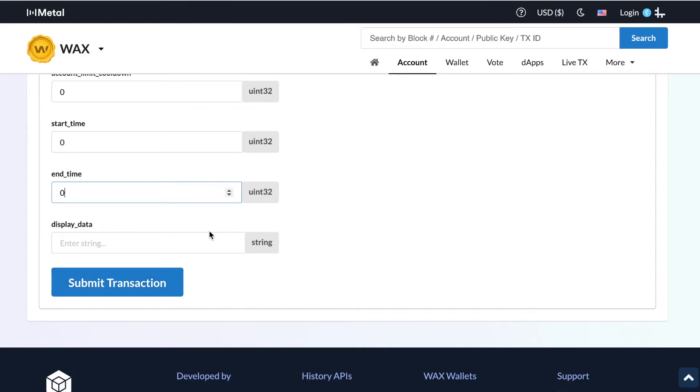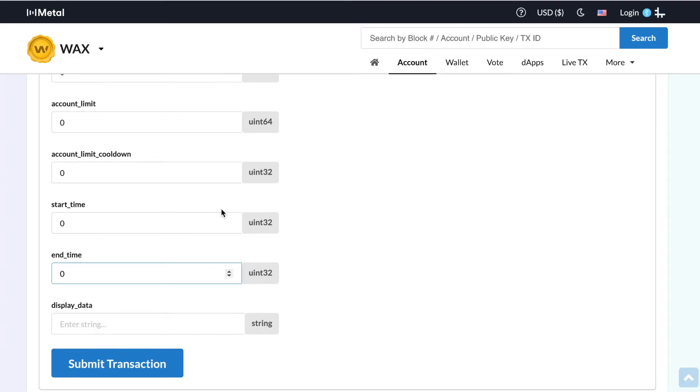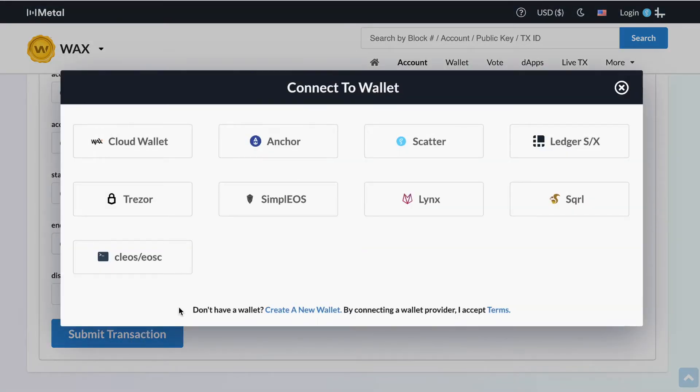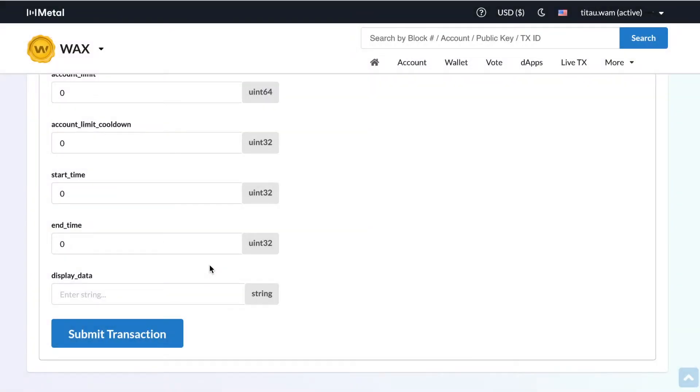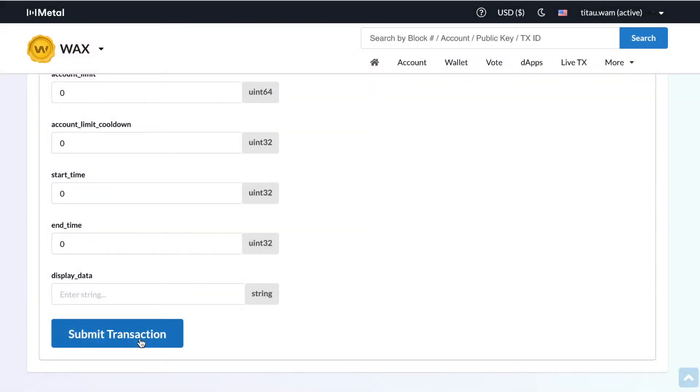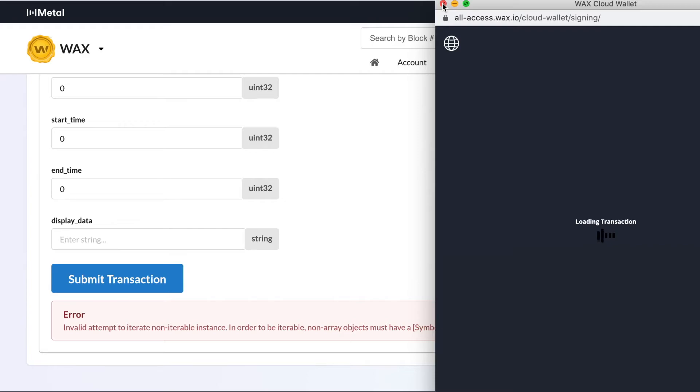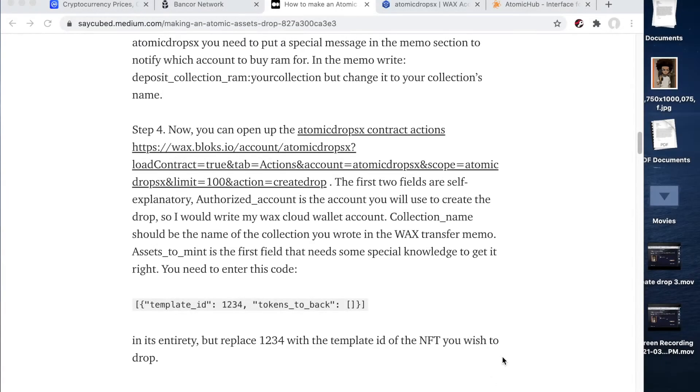So once you fill out all these fields, you're going to go ahead and hit submit transaction. And you got to make sure you're logged into your wallet. So let's try that again, submit transaction. So it looks like it's throwing me an error. Let me go ahead and see why.